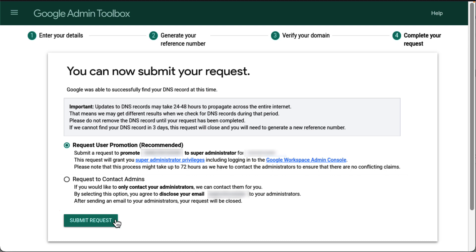After you submit your request, a support agent might contact you if additional information is needed. The user promotion process can take at least 72 hours.